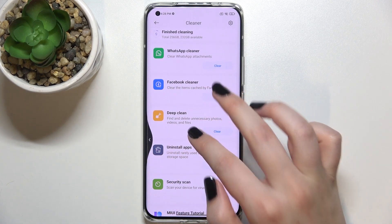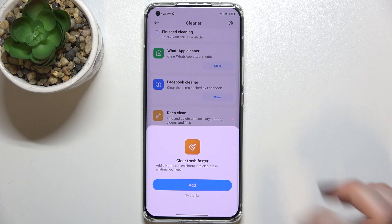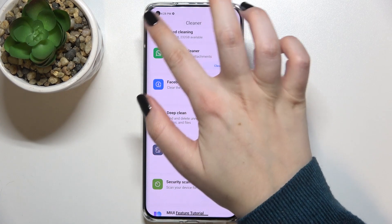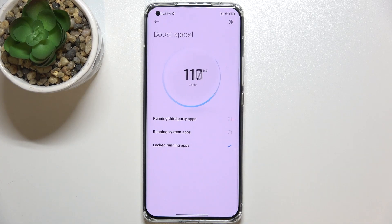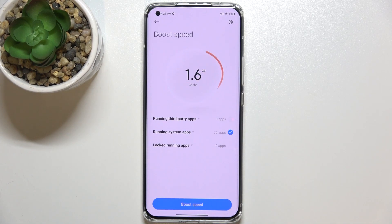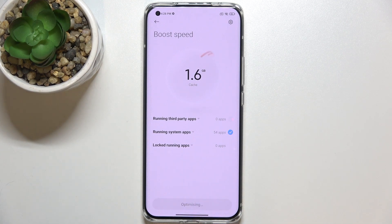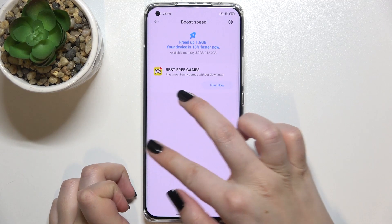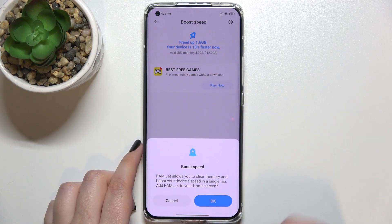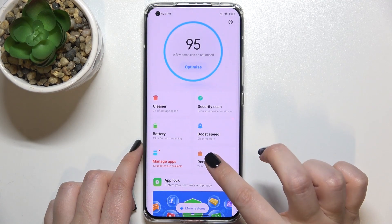We can go back, and now we can tap on Boost Speed. As you can see, your device will count some running third-party apps, running system apps, and locked running apps. You'll be able to tap on Boost Speed and your device will remove them. The cache has been removed, so we can go back again.